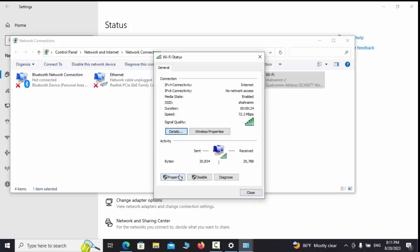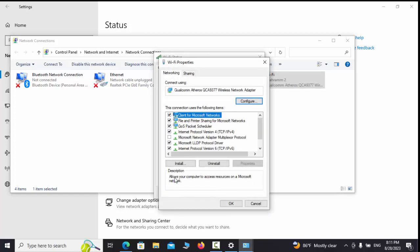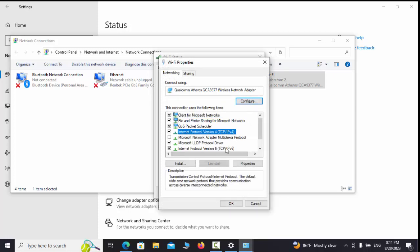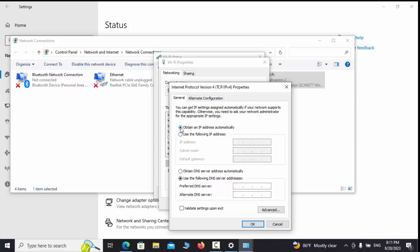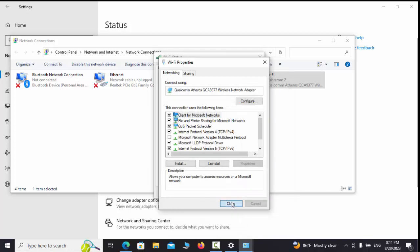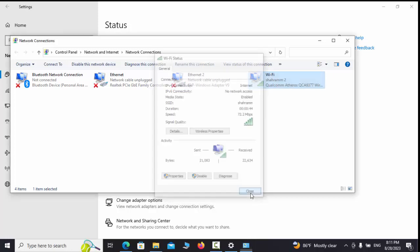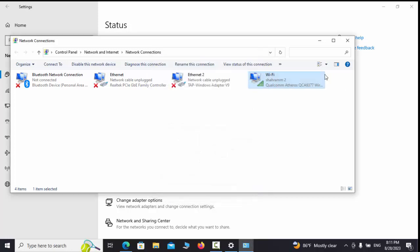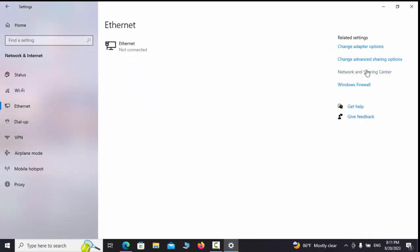If we click on the Properties and select the Networking tab, and then the option of Internet Protocol Version 4 TCP or IPv4, and click on the Properties, we will enter the IP settings. Choose the IP address to make changes according to the network IP range and settings.